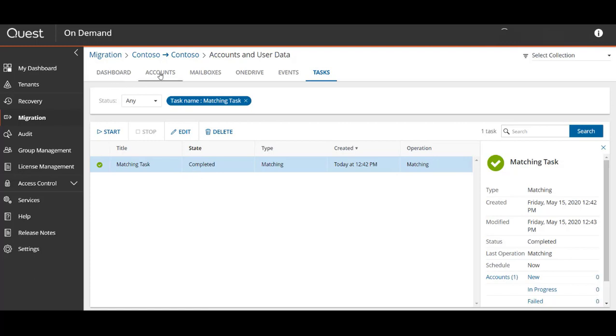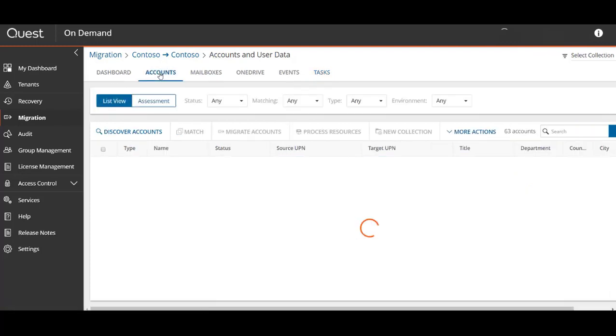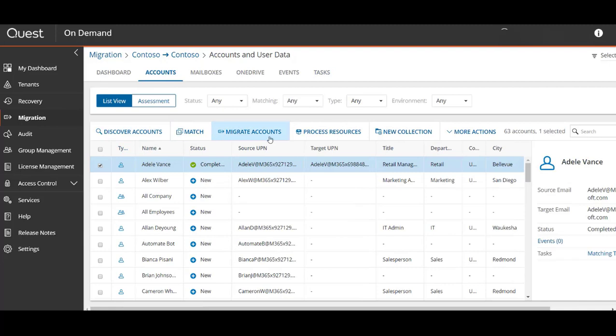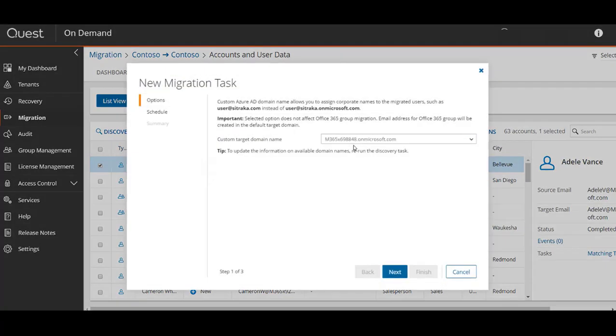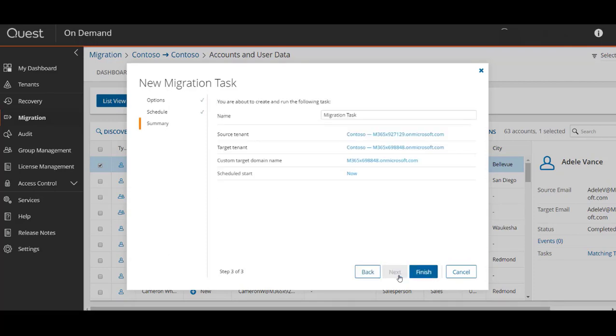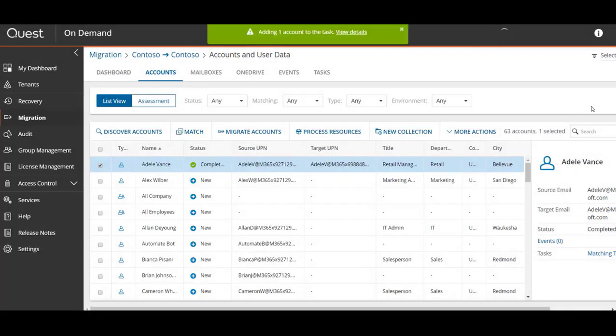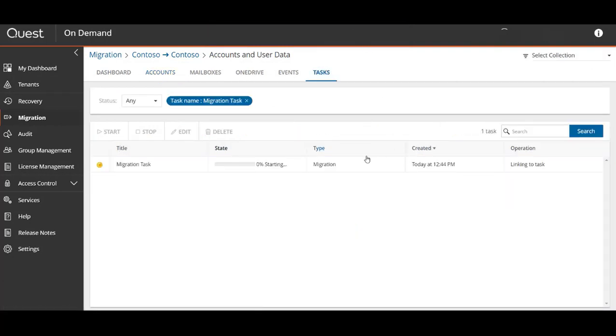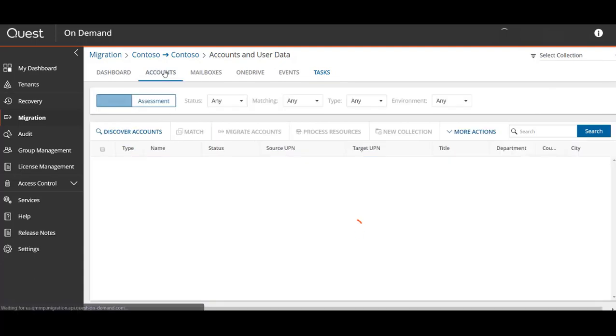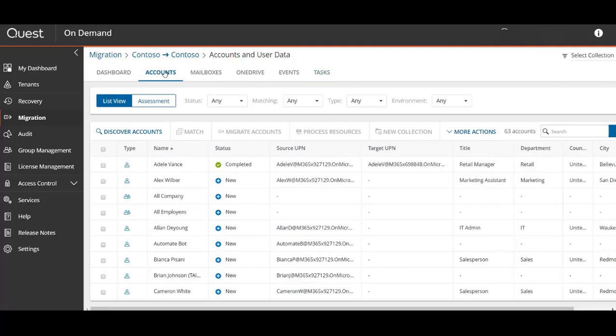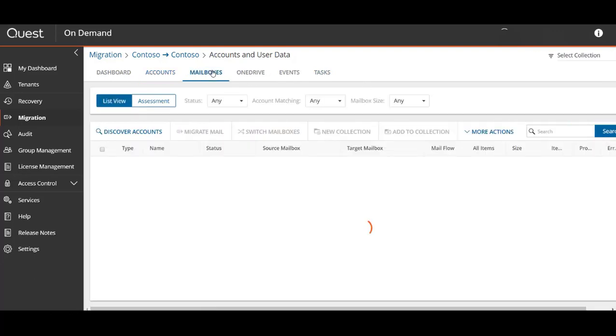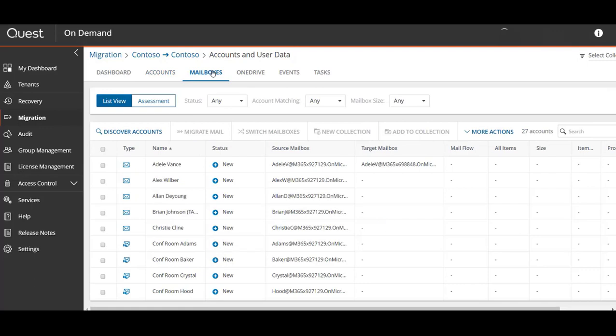After the matching task is complete we can go to the account section and create an actual migration task for this account, where we can select any of the custom target domain names available, schedule the task, and name the task. Then we can click view details on this task or find it in the tasks section. After this user account migration task is complete, all metadata and attributes will be copied over to the target.